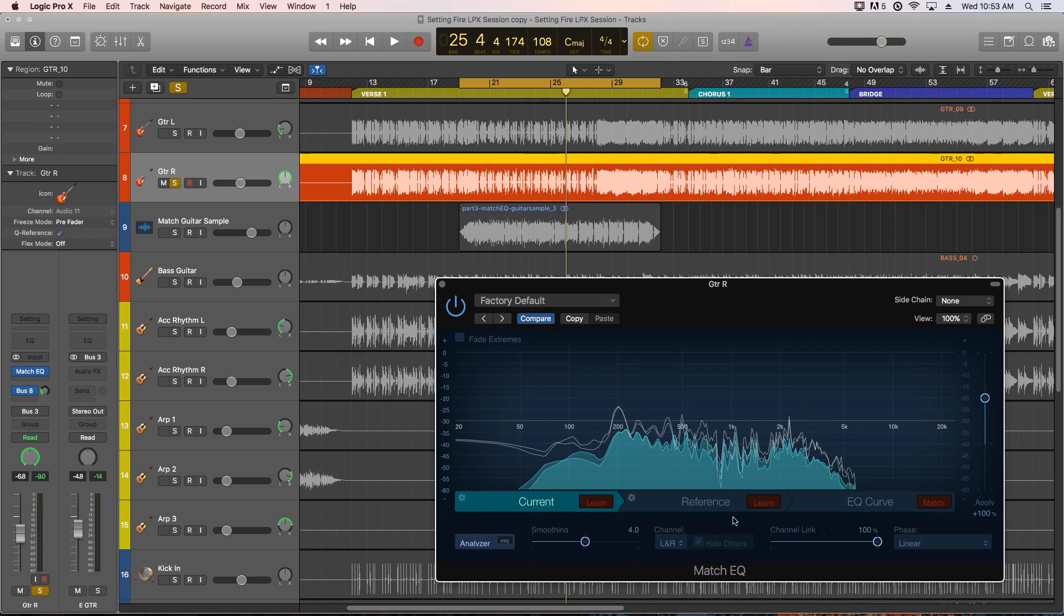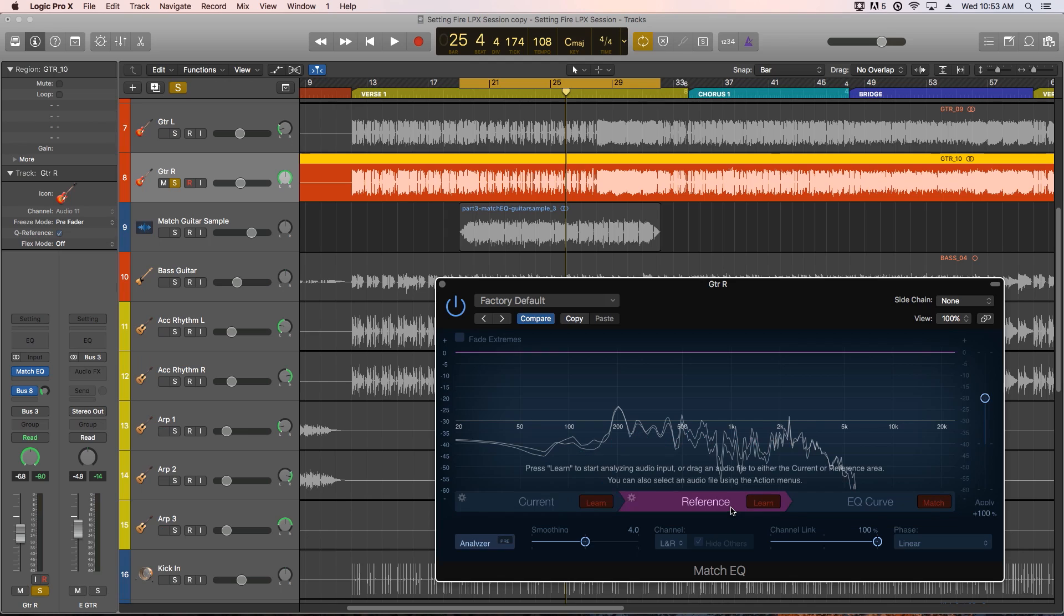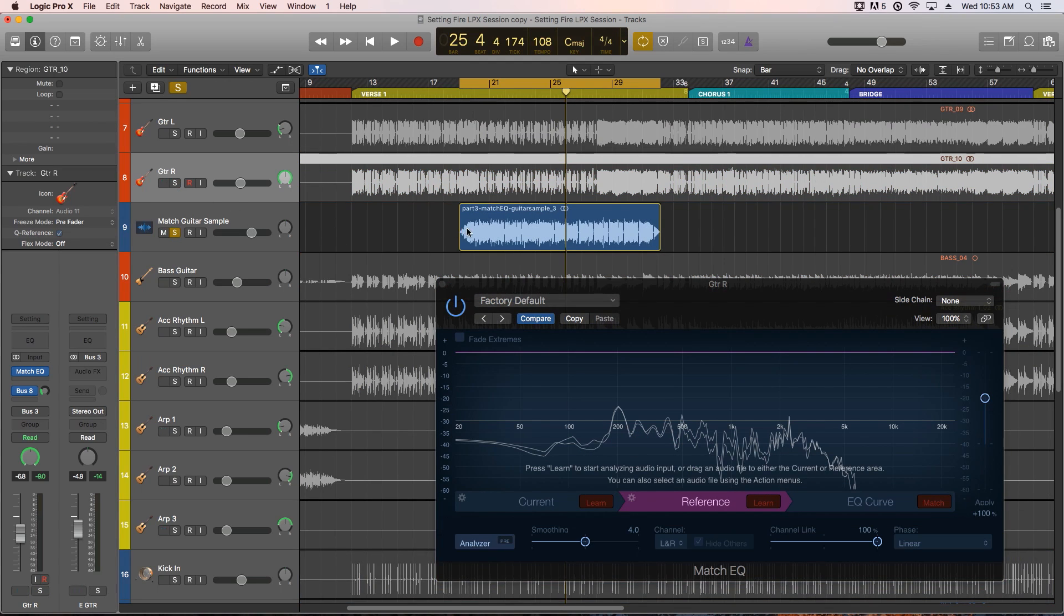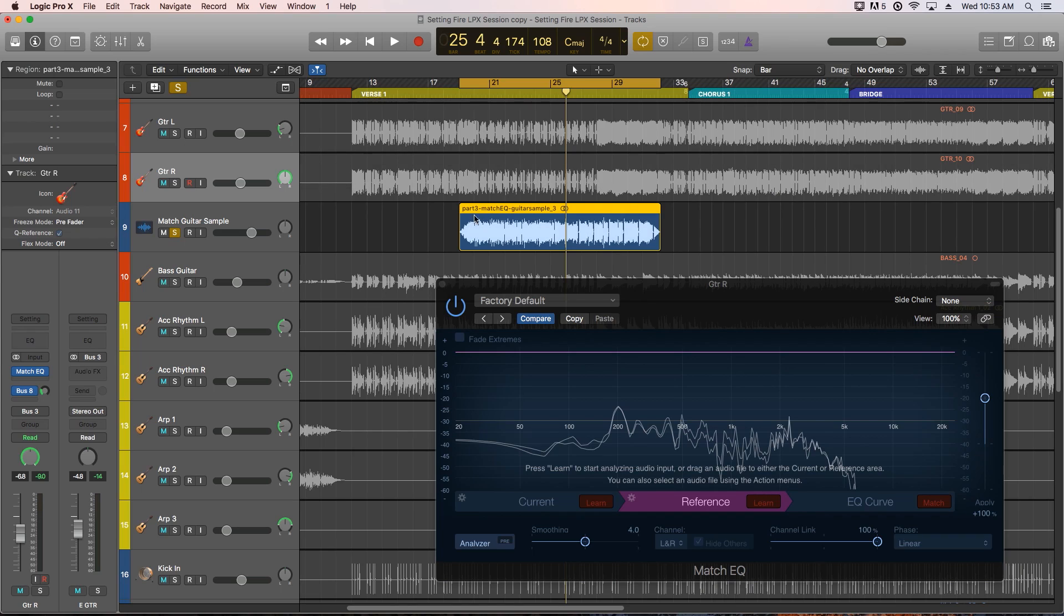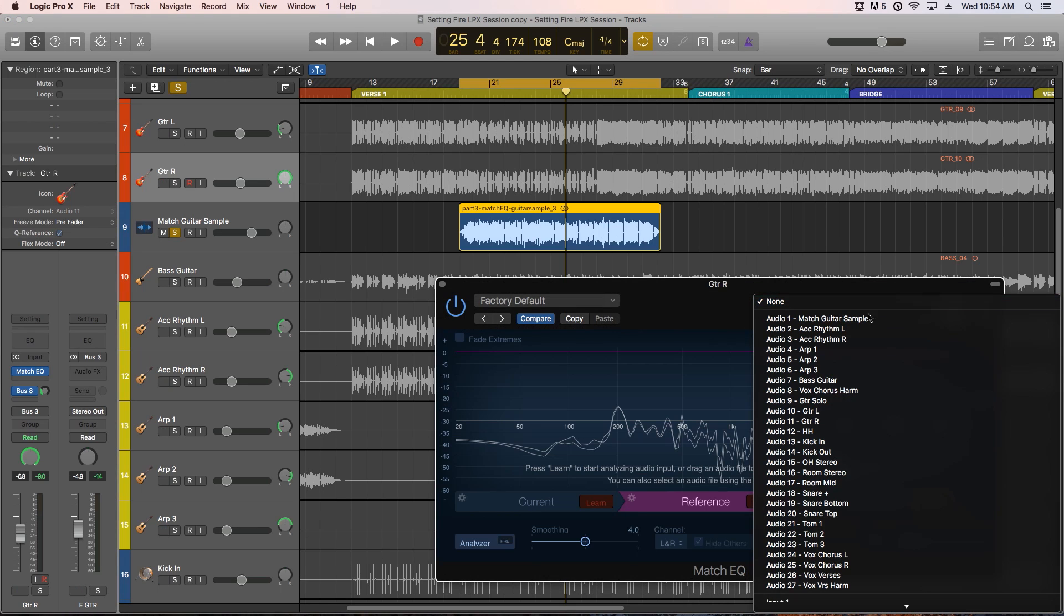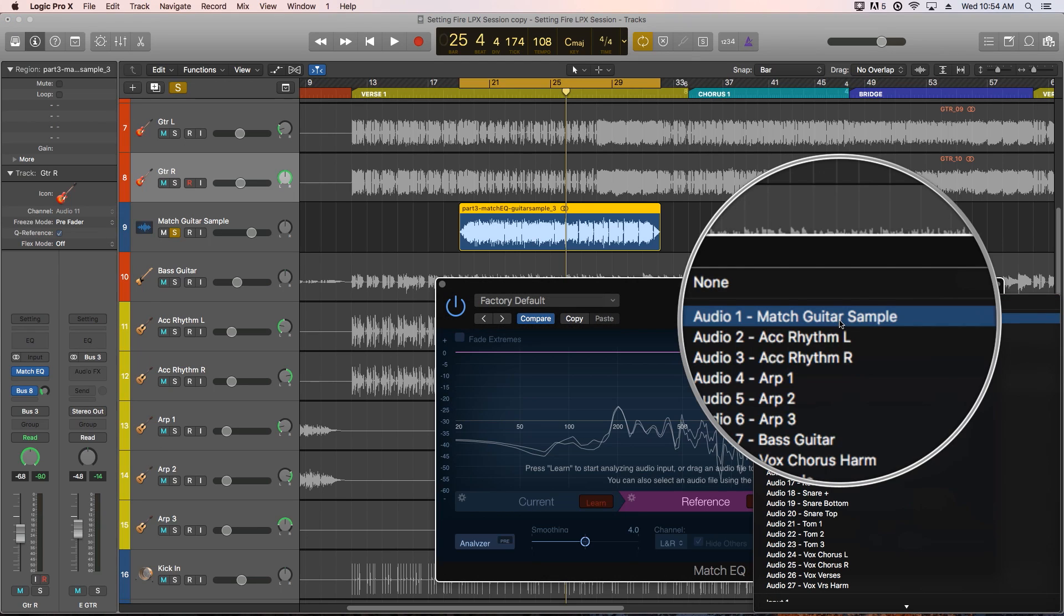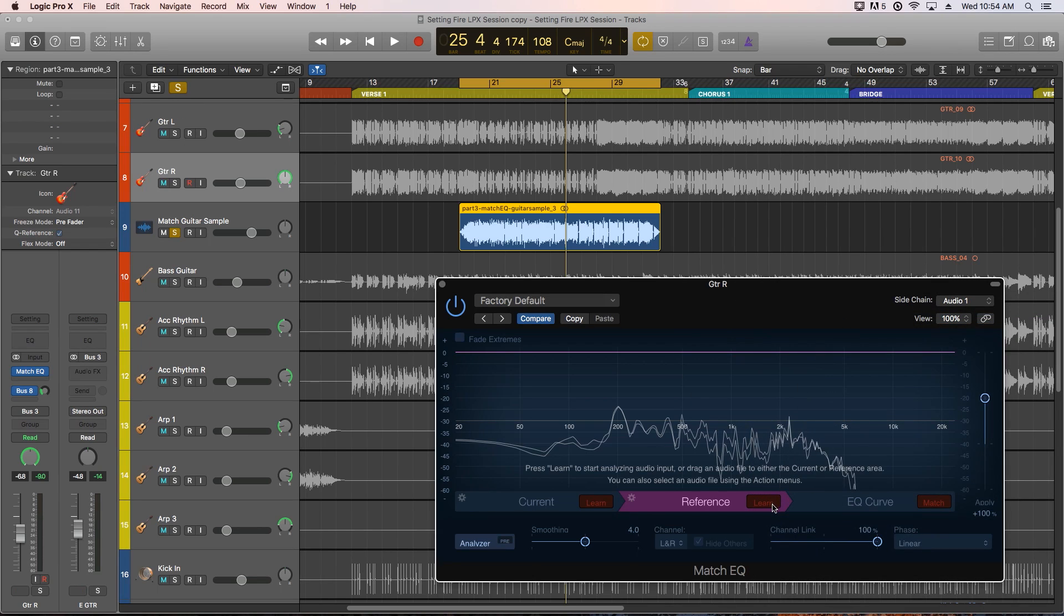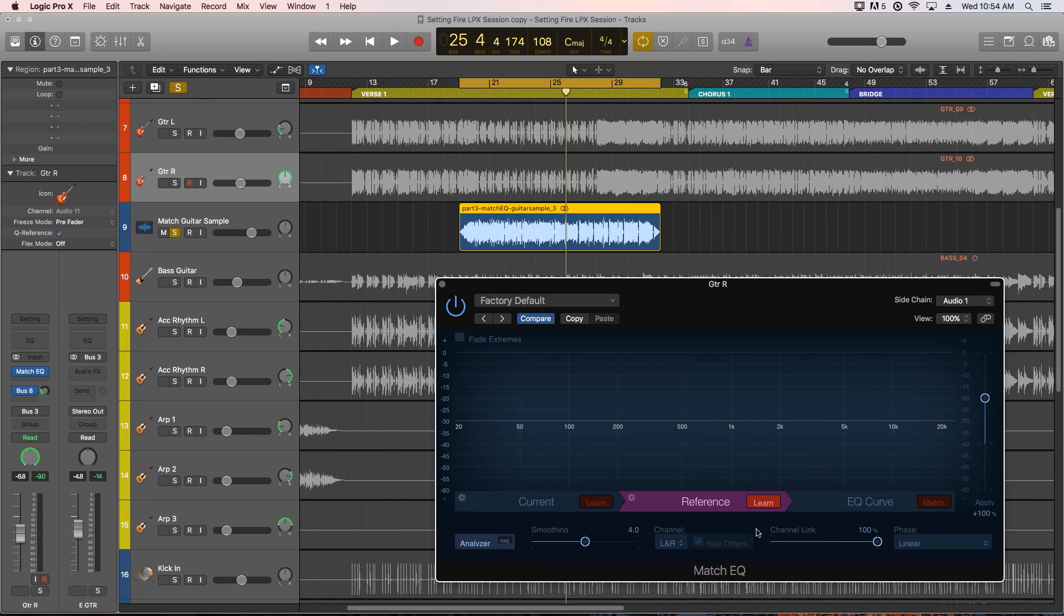So it's learned the EQ fingerprint for that track. Next we'll select the reference. But to input the audio signal of the reference sample we could drag the audio sample onto this track and learn it, which I don't want to do, or we could side chain input that track. So I'll choose the side chain input source for that track, click learn on the reference, and learn the fingerprint for the reference sample.